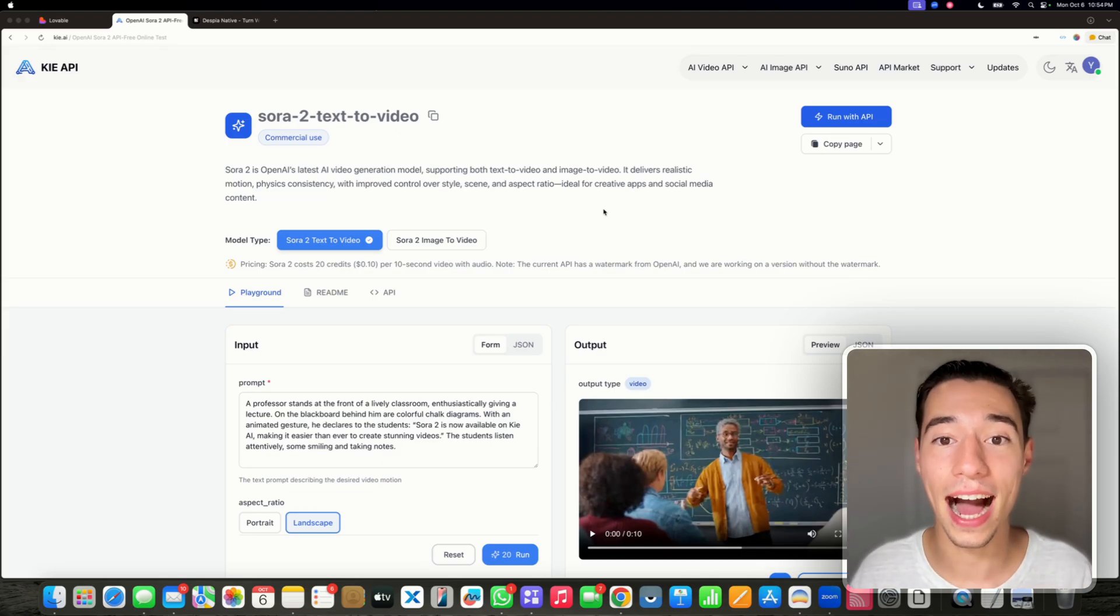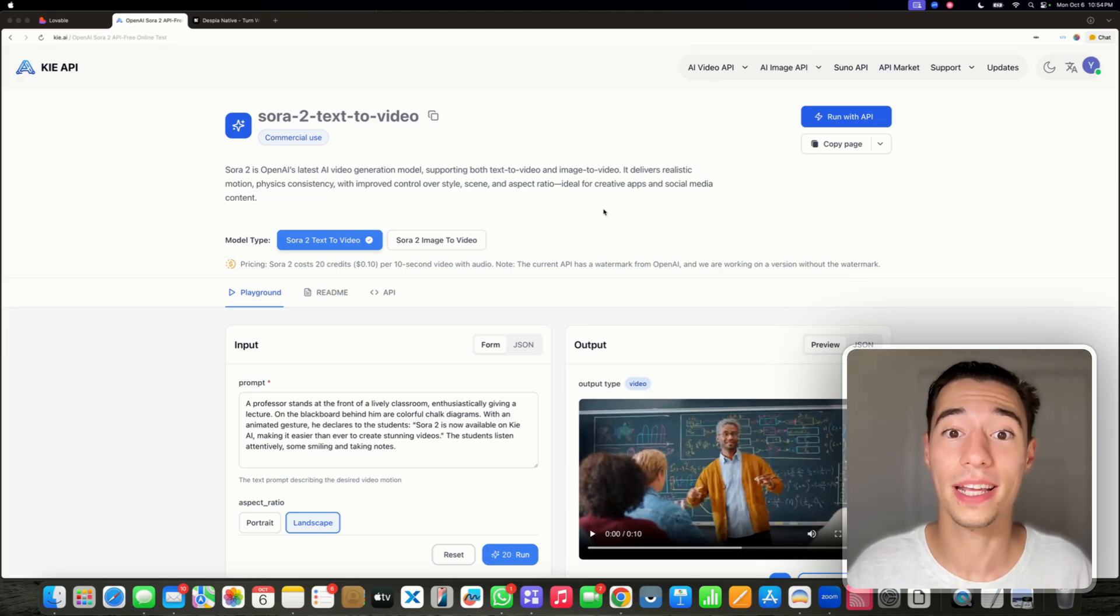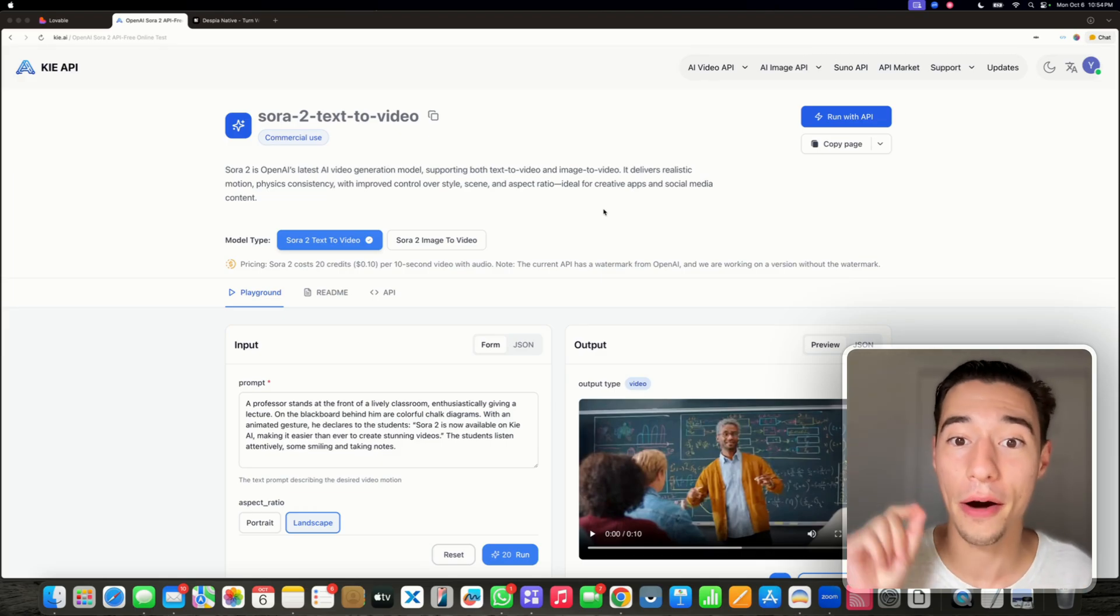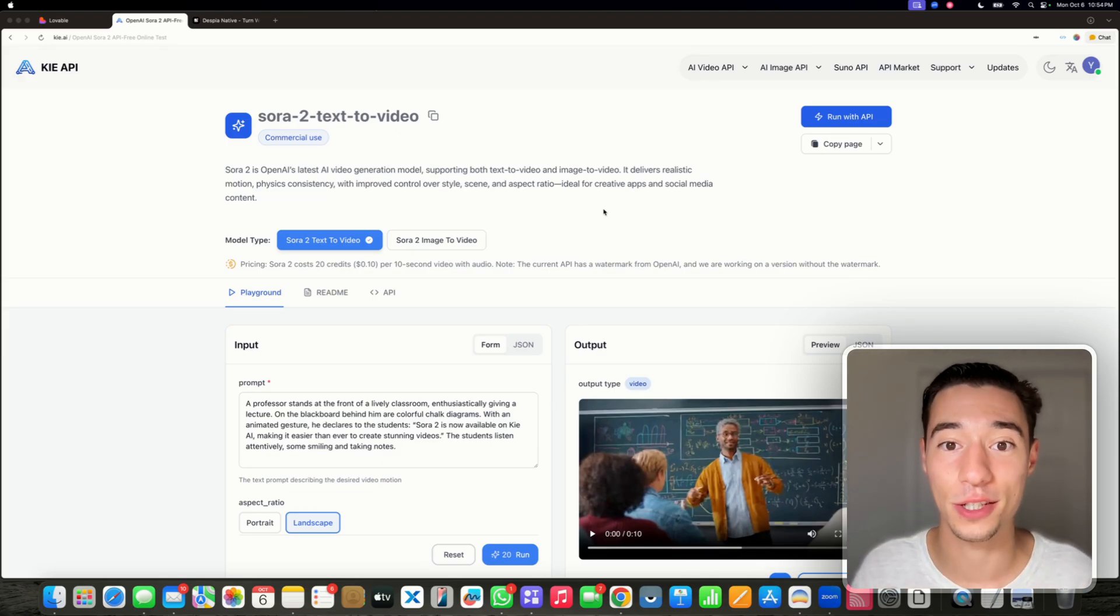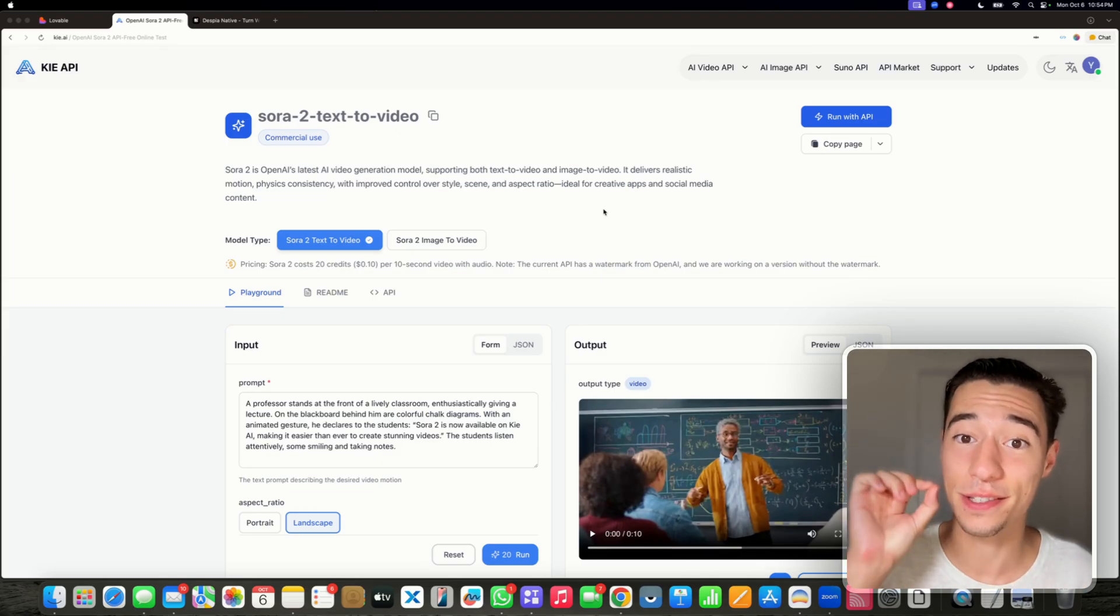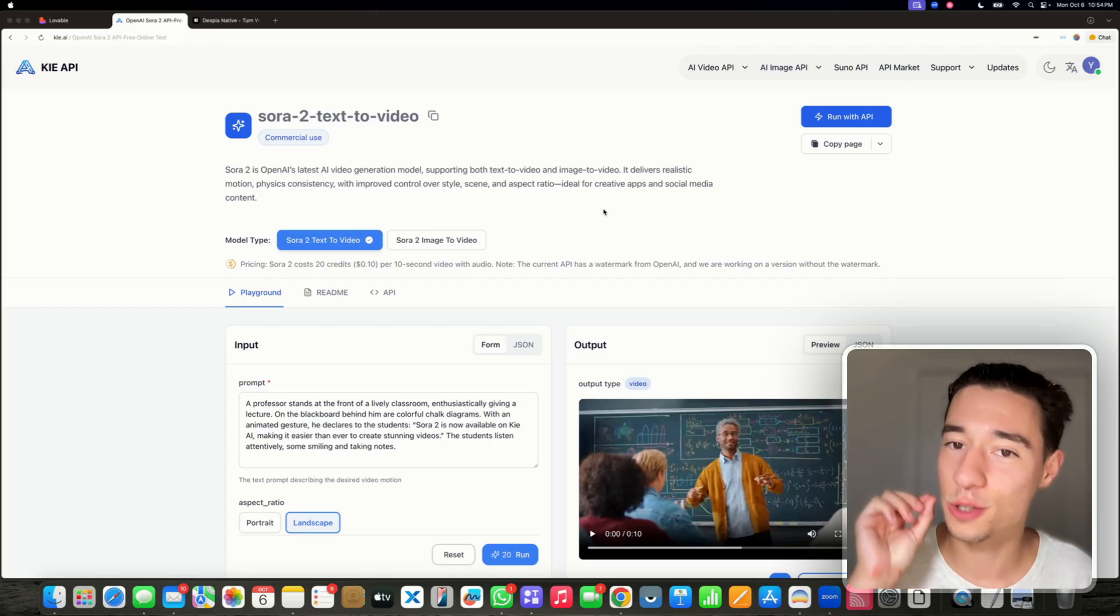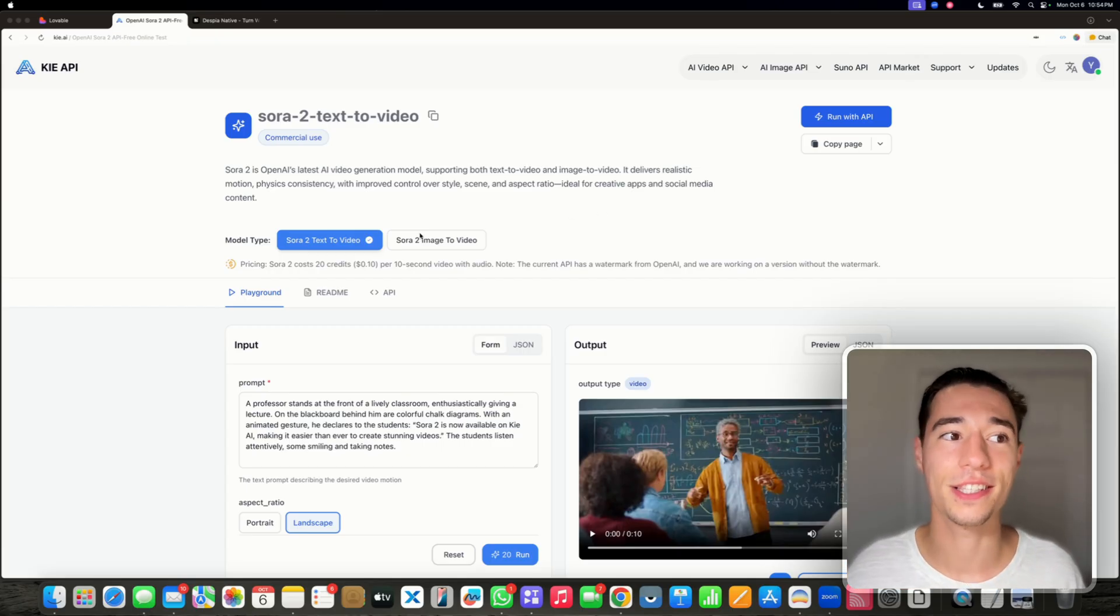The Sora 2 API just dropped and I want to show you how you can get access to it in this video. You don't want to miss this.